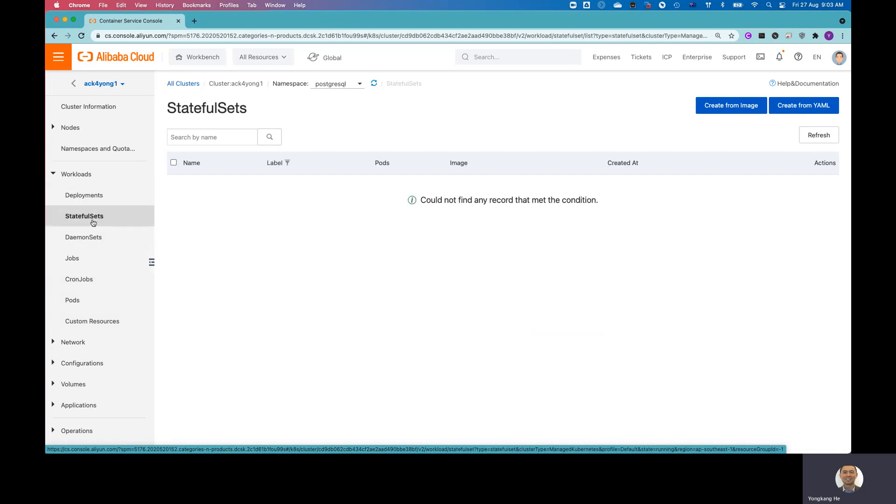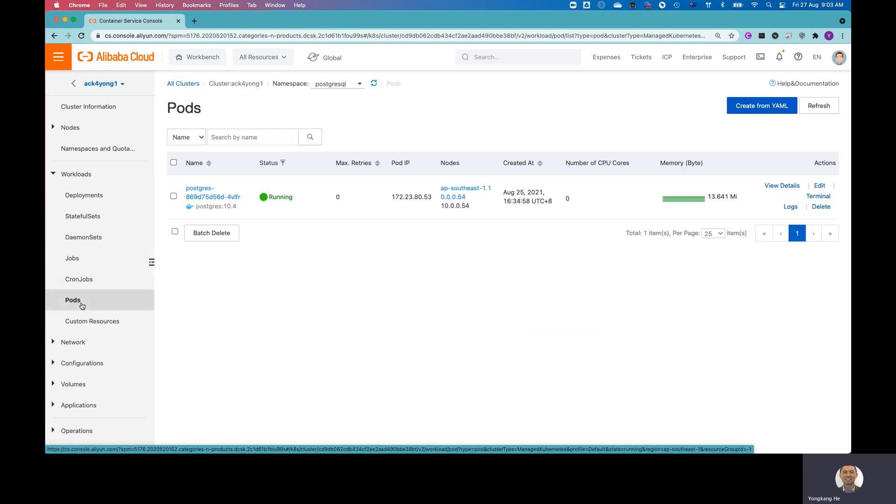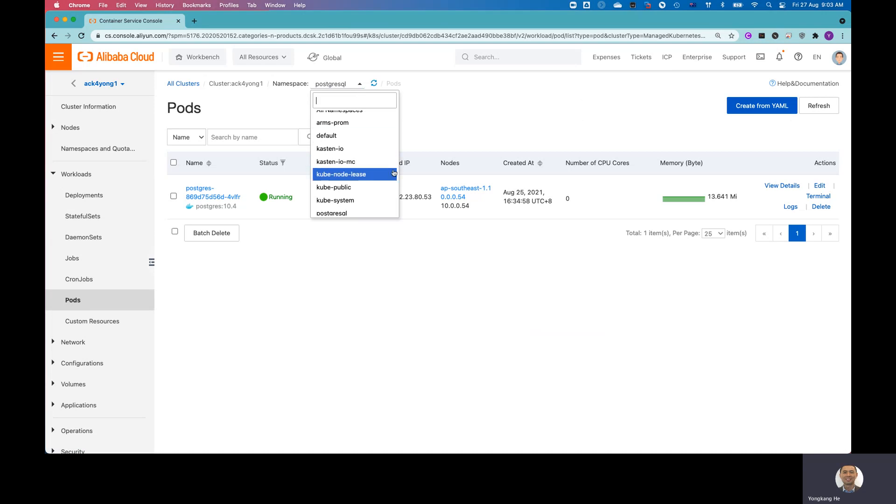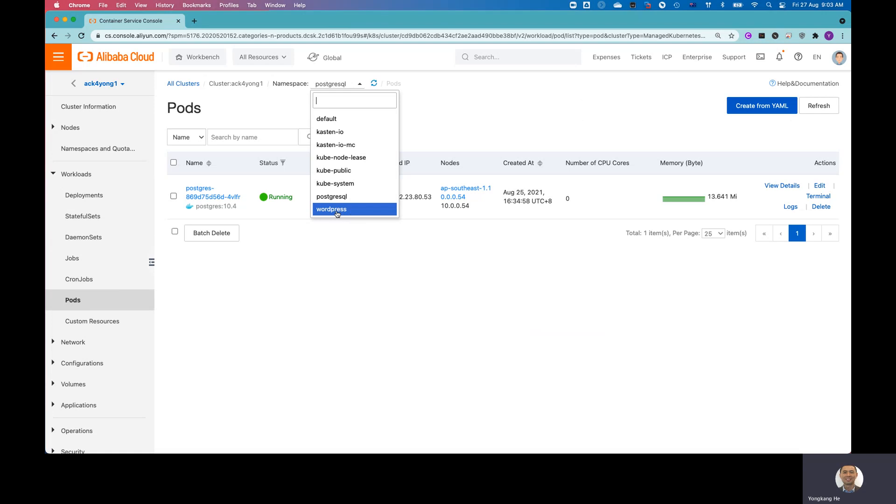If I click StatefulSets, I don't really have any StatefulSets running here. But if I click pod, you can see from here I already got the namespace PostgreSQL selected.